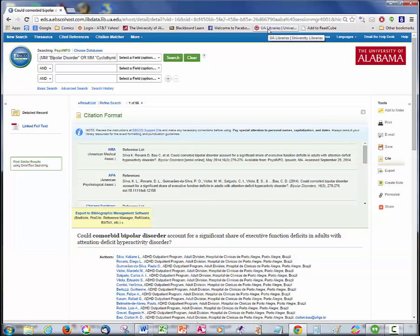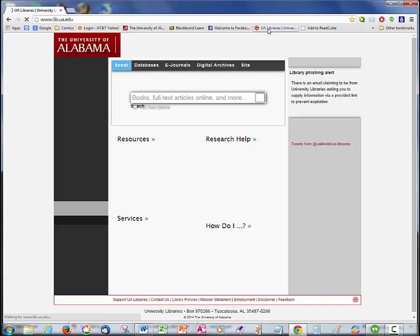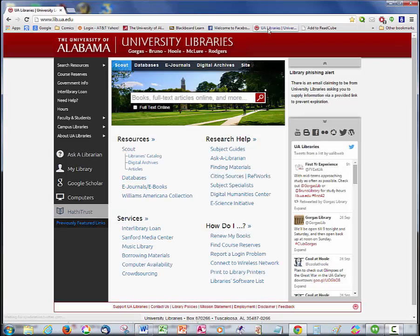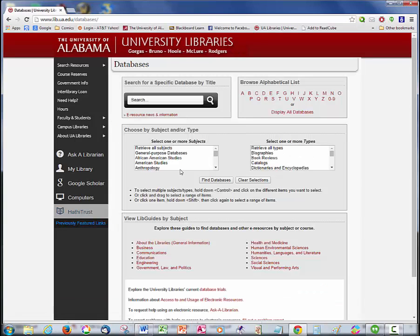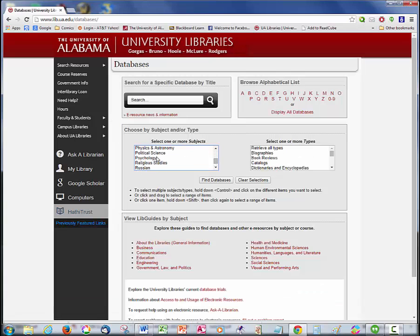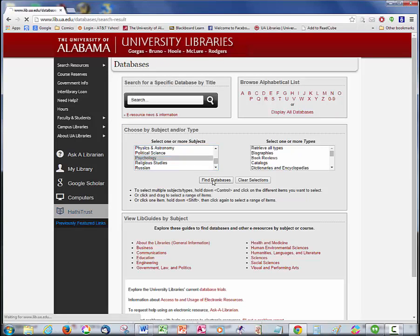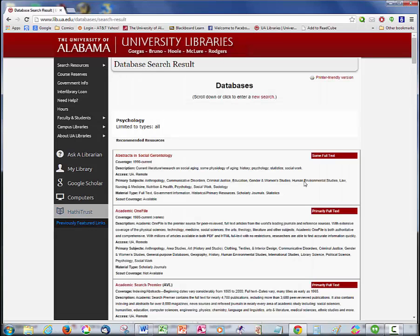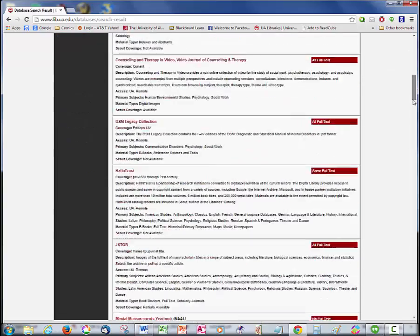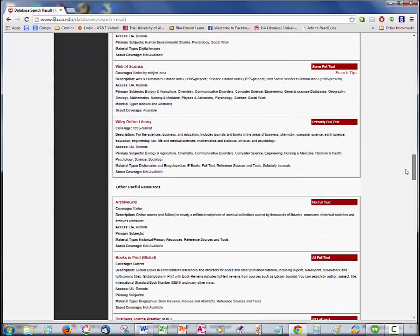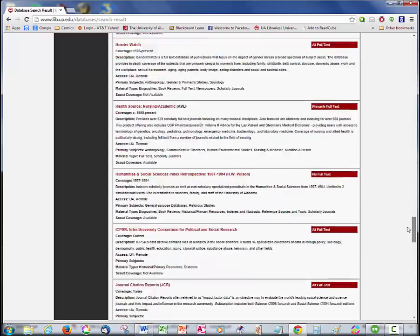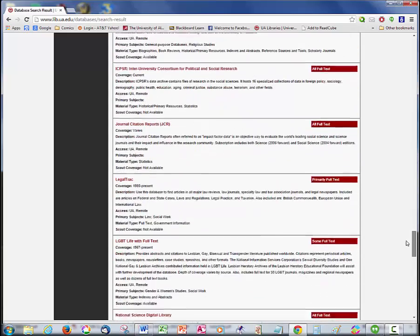So far we've been looking at databases that the University of Alabama subscribes to. However, there's a very useful database that we can use that doesn't cost a cent. PubMed is a government site run by the National Library of Medicine and the National Institutes of Health. We're still going to go to it by way of the library databases, but that's just because it's an easy way to find it. Look for it here, under Other Useful Resources.